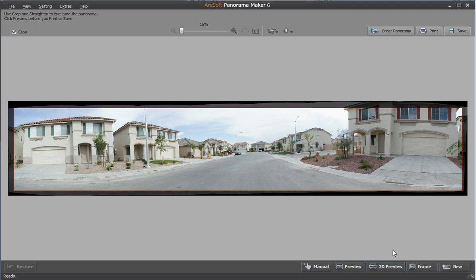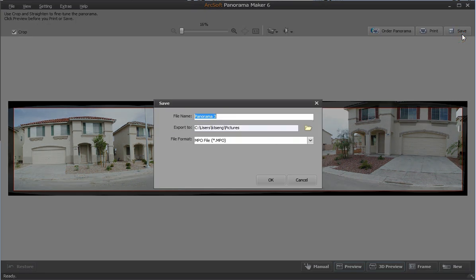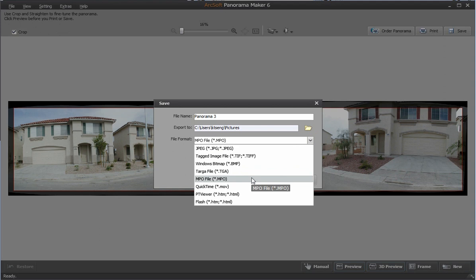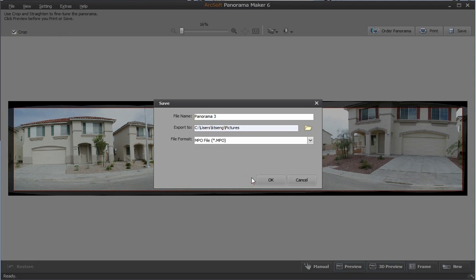If you are satisfied with the result, click save on the top right. To save a 3D panorama, please choose MPO from the file format drop down list. Click OK to save the file.